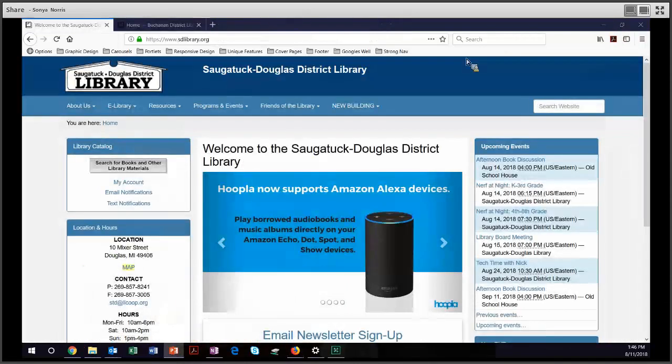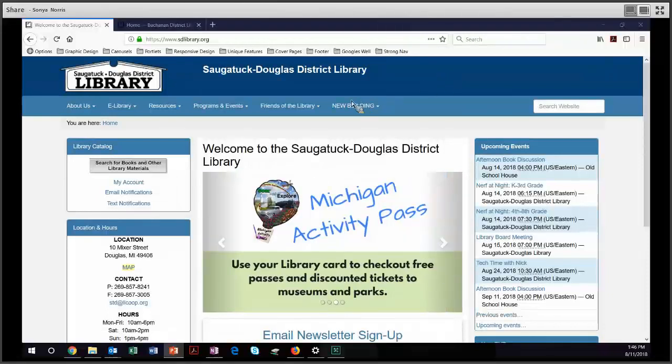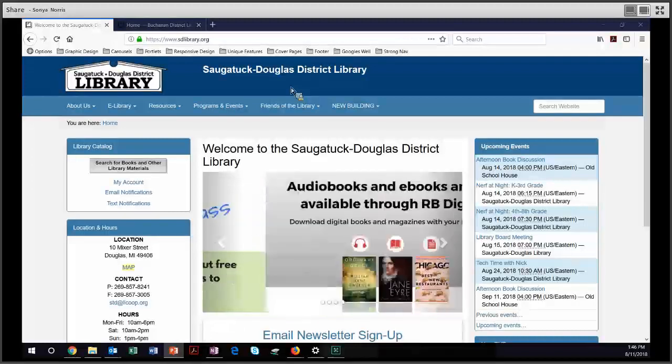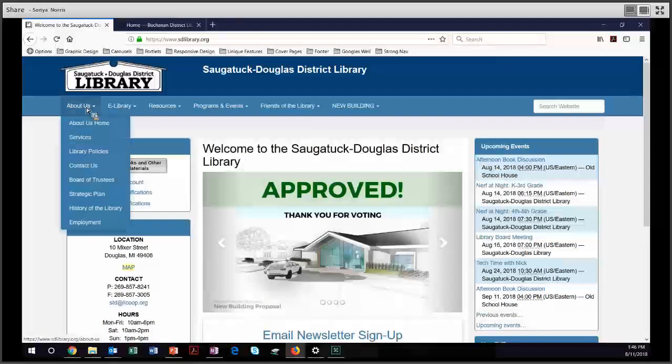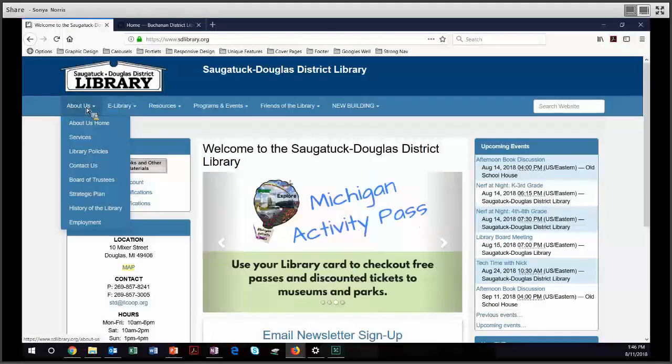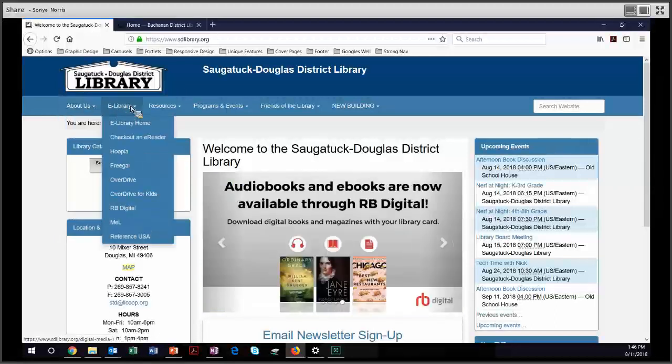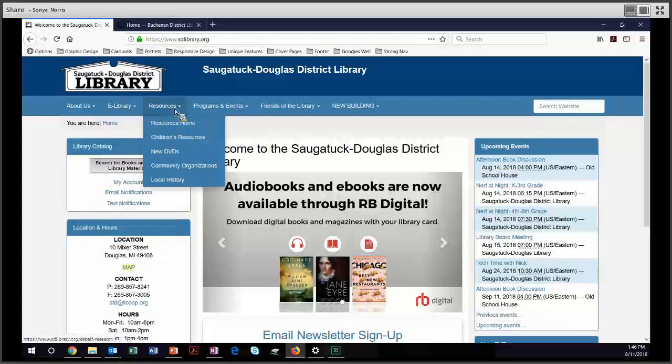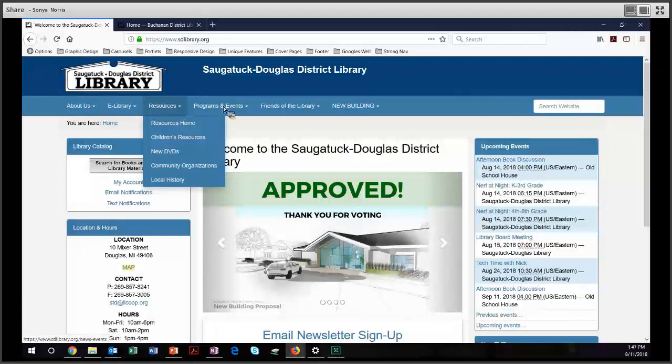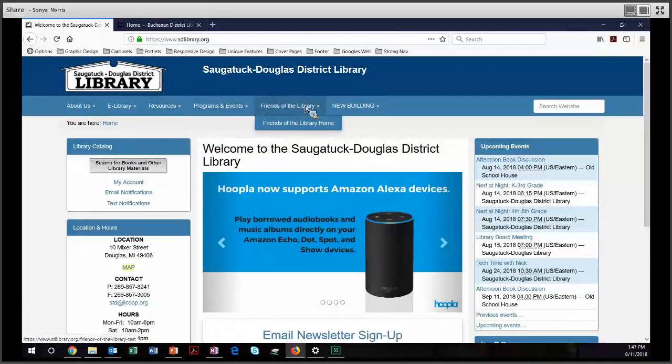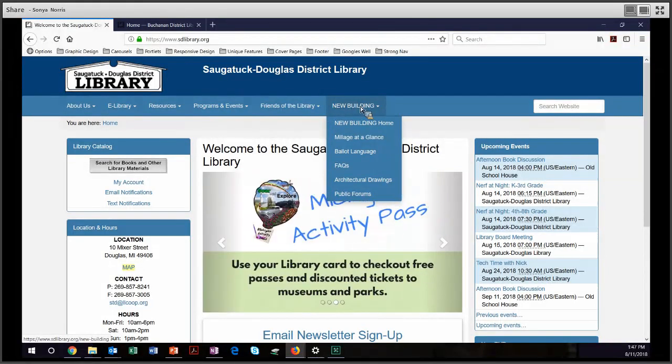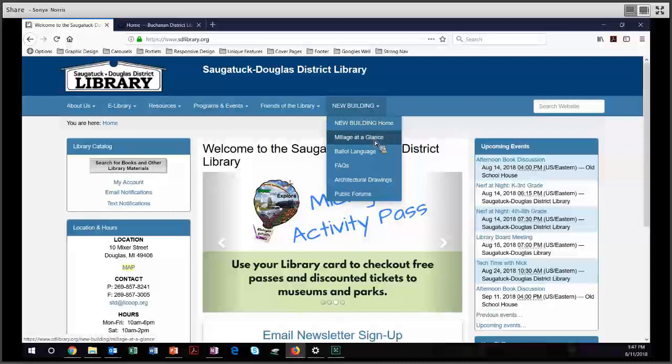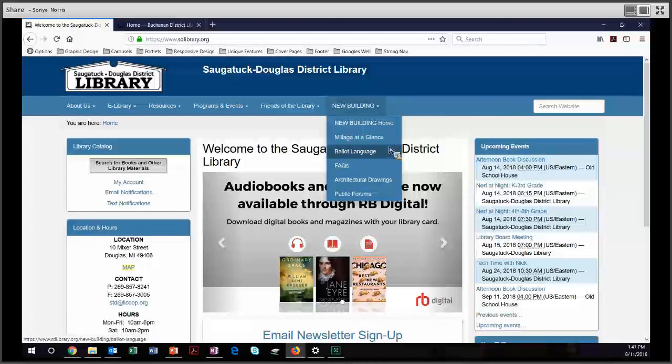Okay. And I wanted to give you just a couple of examples for strong navigation. The Saugatuck Douglas District Library has done a fantastic job with organizing the content on their site. If you go under About Us, they have a very strong listing of information about their library: services, policies, contact, board of trustees, strategic plan. Under eLibrary, they have all of their digital offerings. They have resources, which are a little vague, but still very strong navigation. Programs and events. Friends of the library. And finally, this category under New Building, they're clearly working toward a new building, and they have some very clear wording to get you to the pages that a community member would want to know about a new building. Millage details, ballot language, FAQs, architectural drawings, and public forums. Really good job, Saugatuck Douglas.